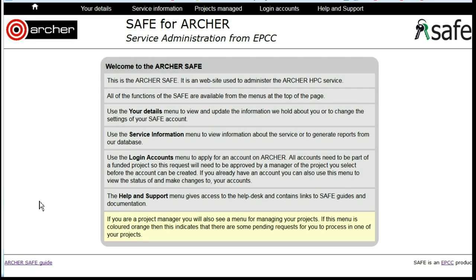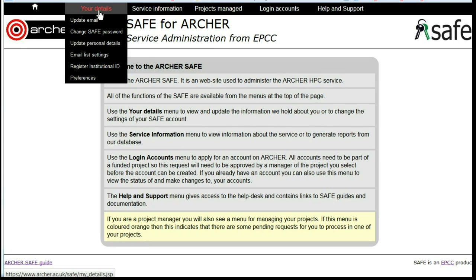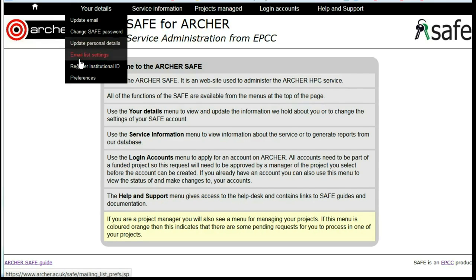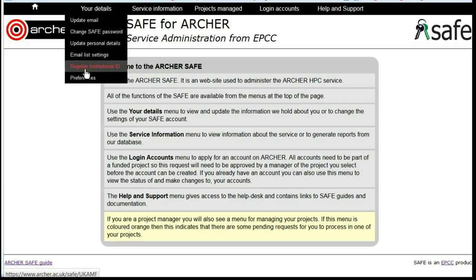Once you're logged in, you'll be on the main screen. From here, you have access to information about your details including your email address, your password, your personal contact details, your mailing list subscriptions, your institutional ID, and your SAFE preferences.